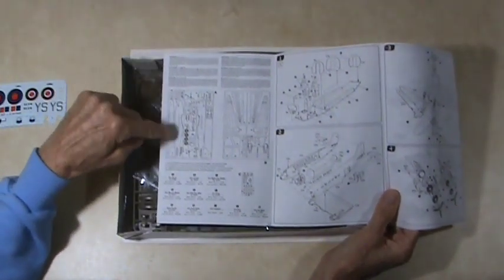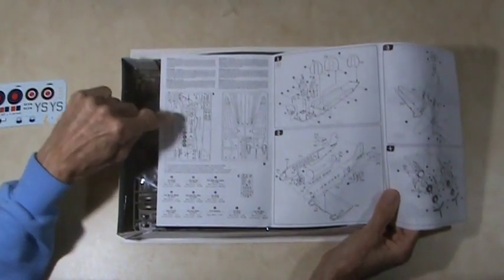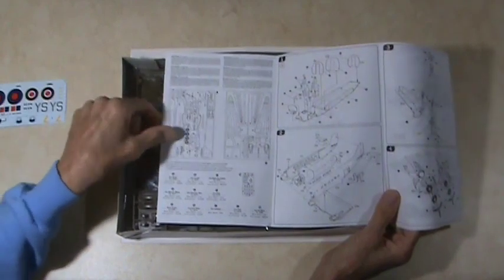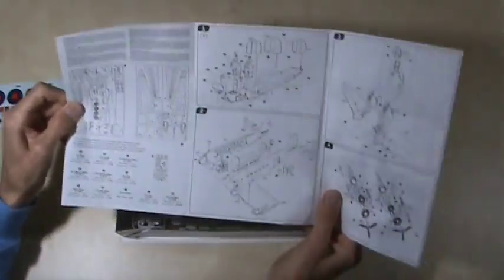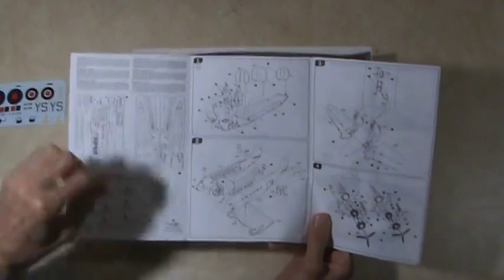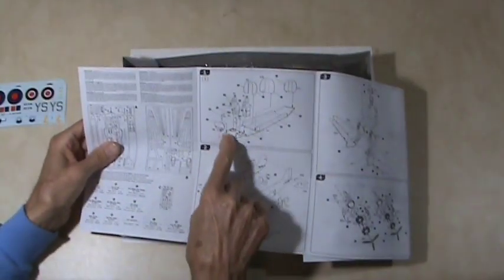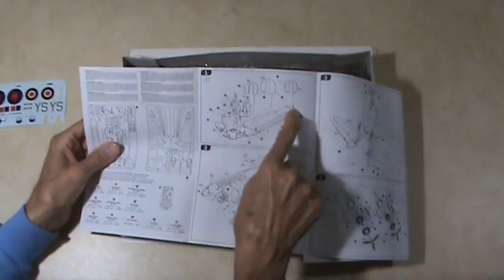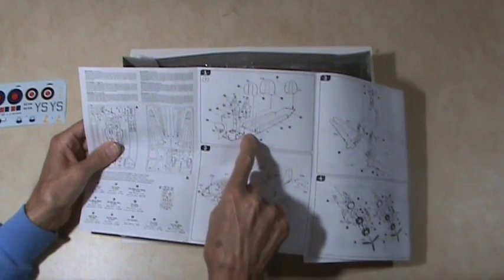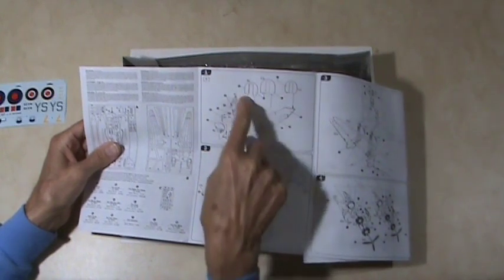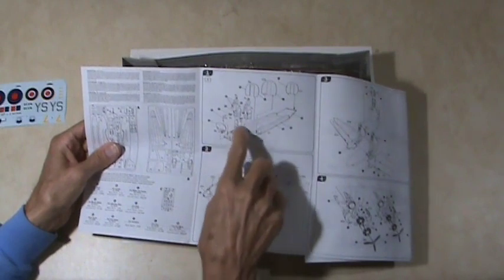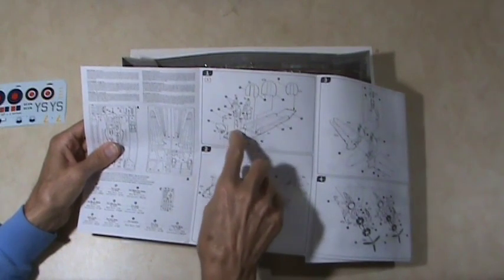Here's your sprue pictures to show how to find the parts you're looking for. The parts are all numbered.